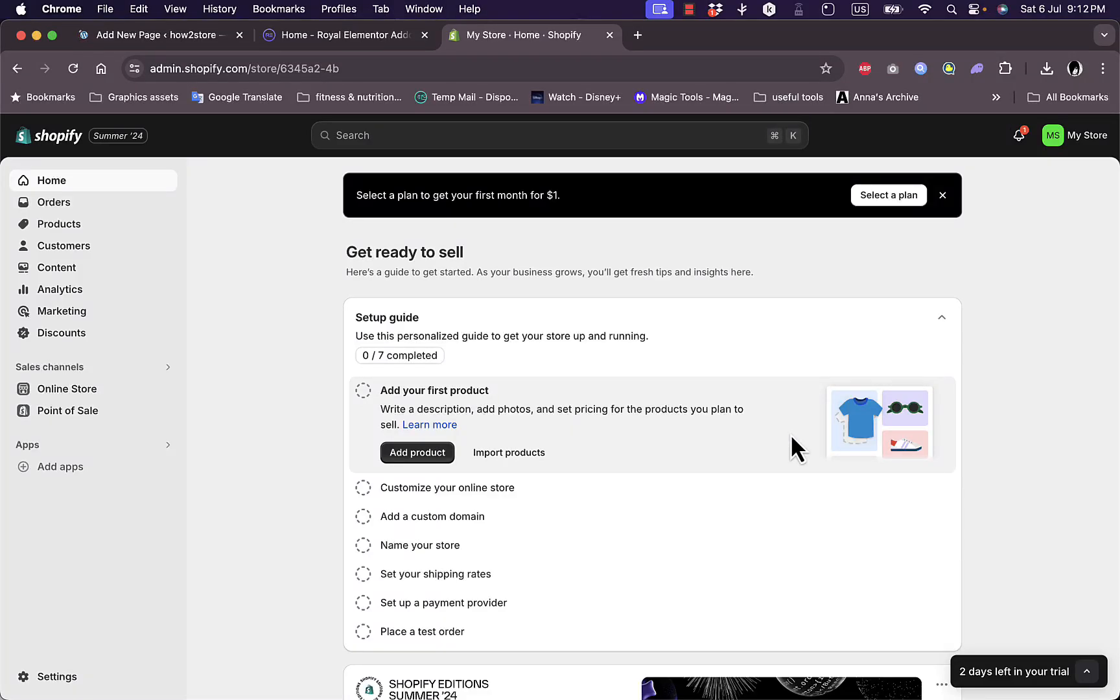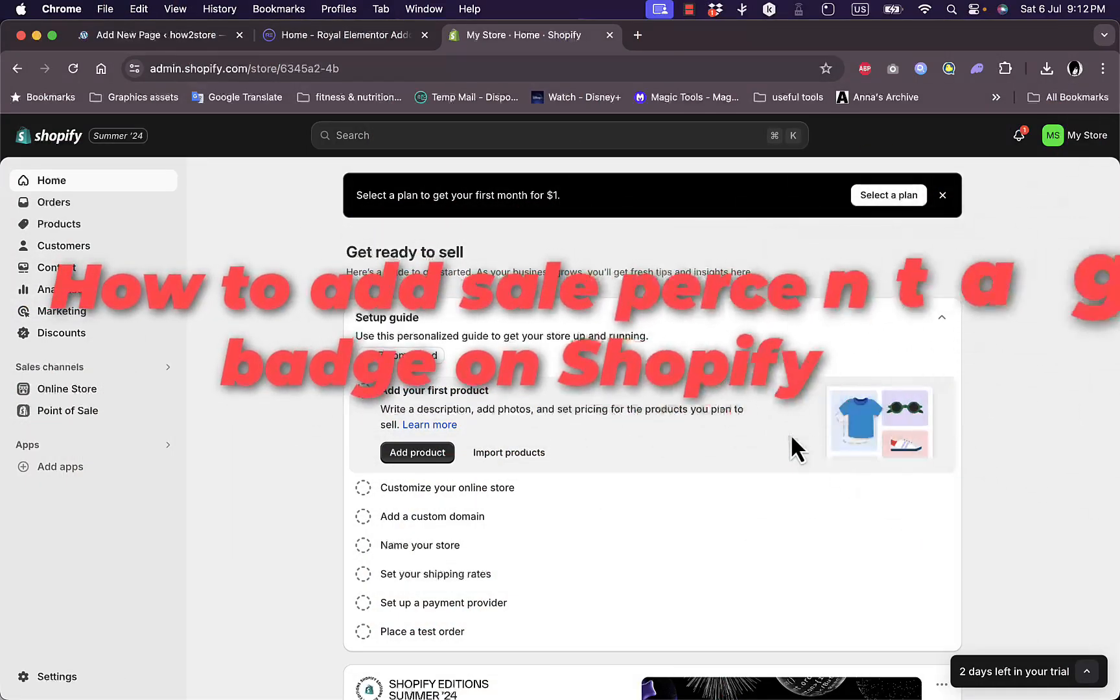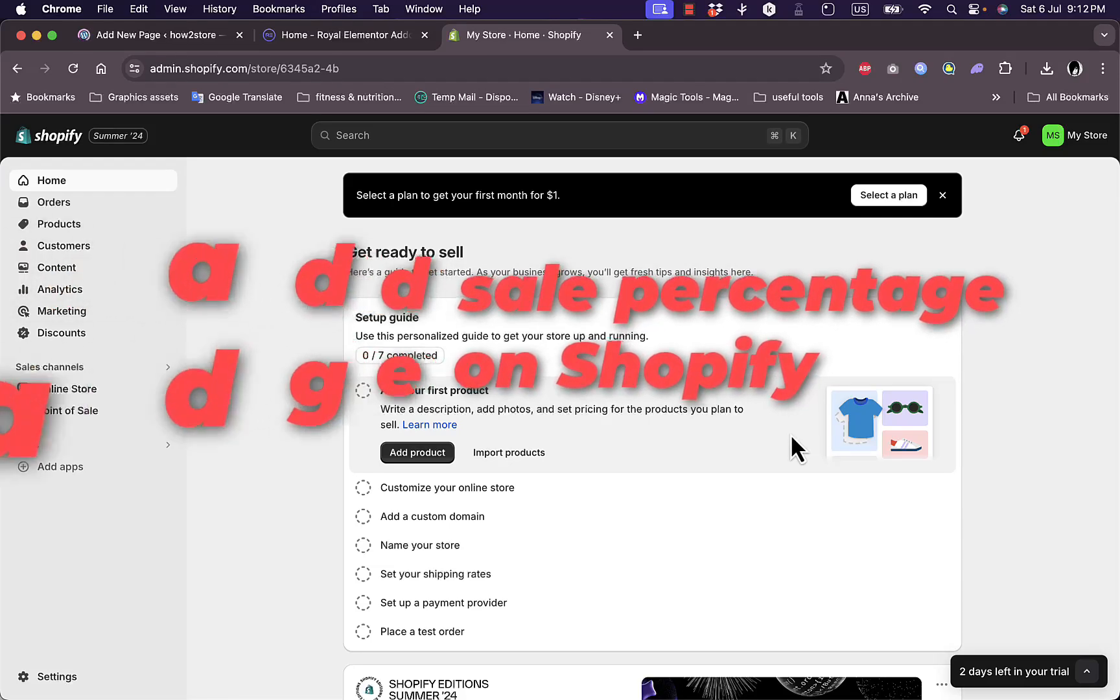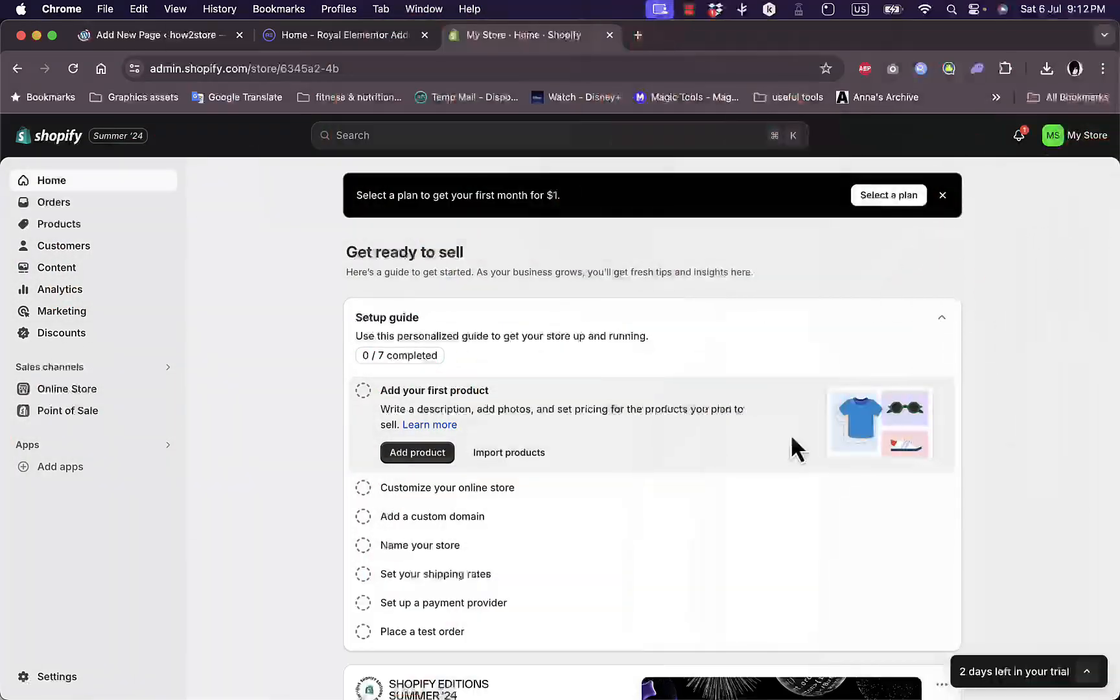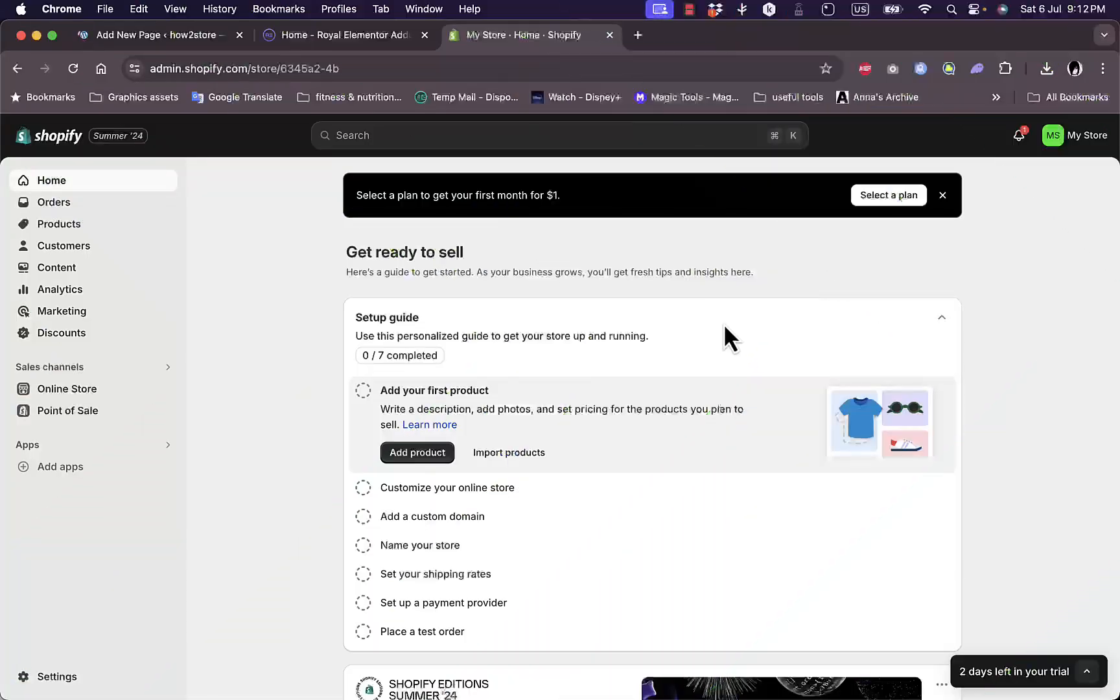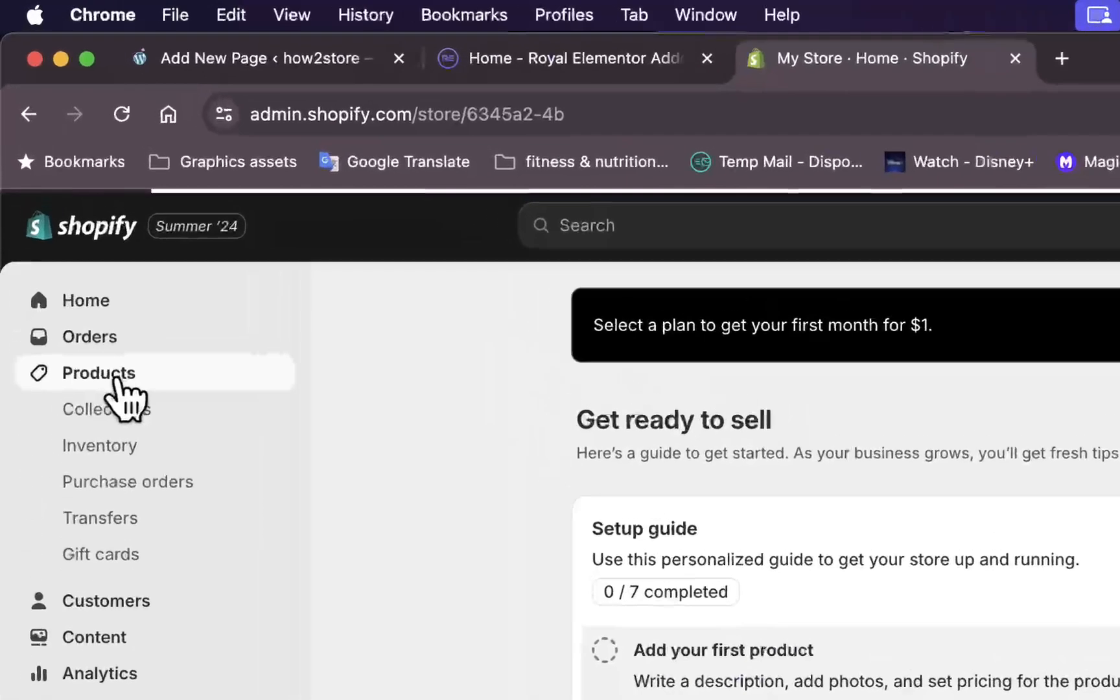Hello everyone, welcome back to my channel. In this video I'll show you how to add a sale badge on your Shopify store that has the actual percentage of the sale that you are offering. As you can see, I'm on my Shopify store dashboard and I've created a new account just to show you.